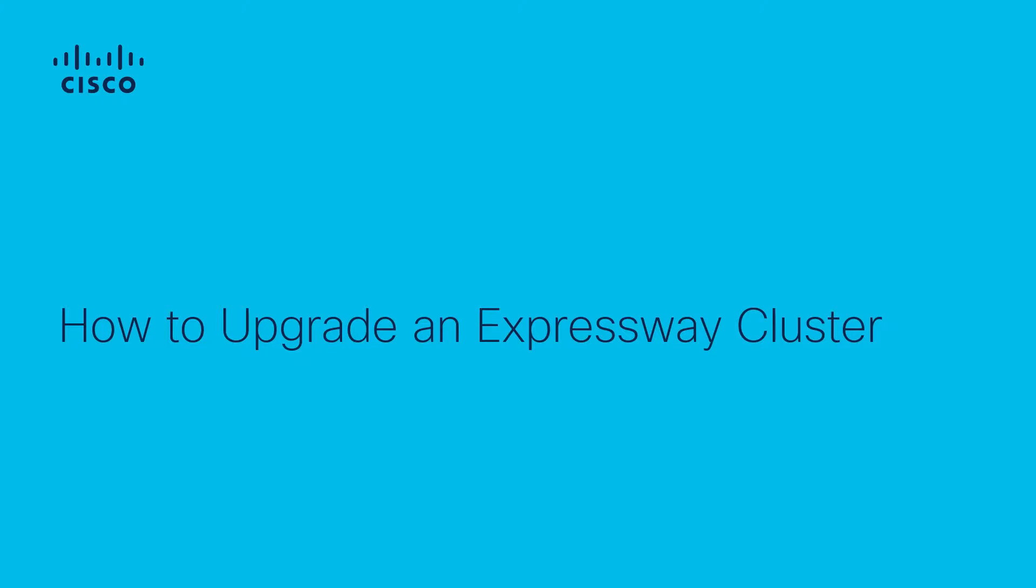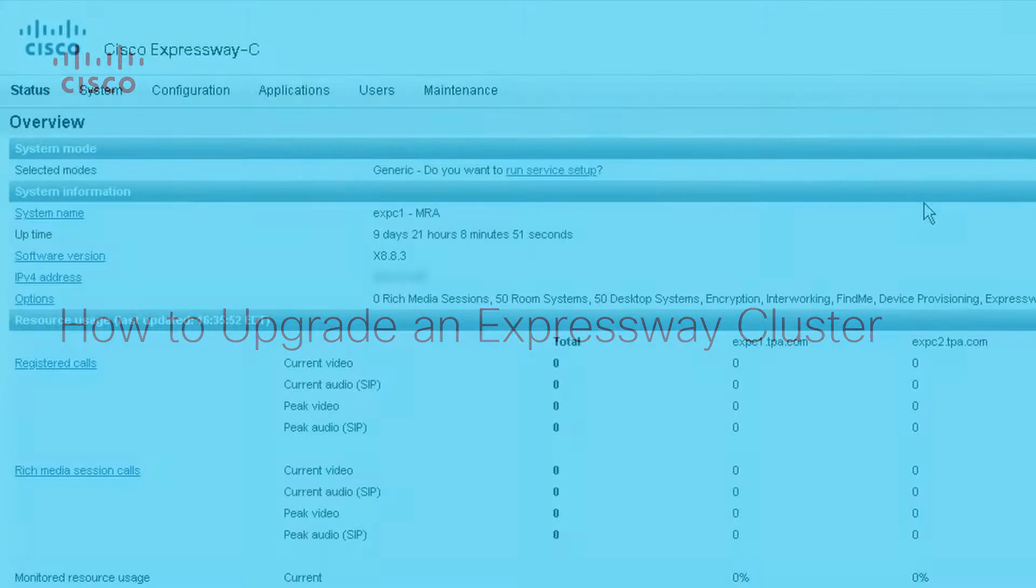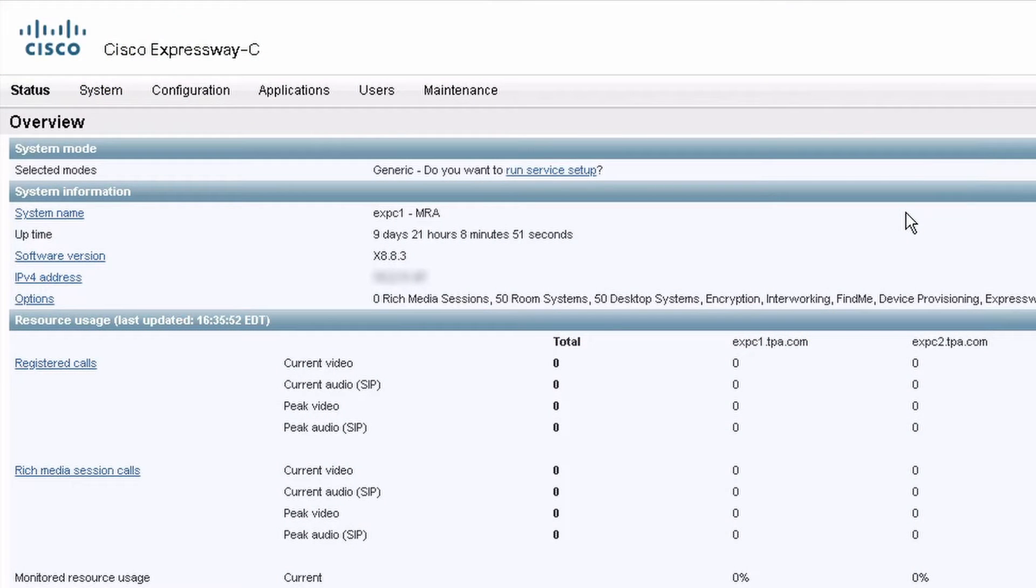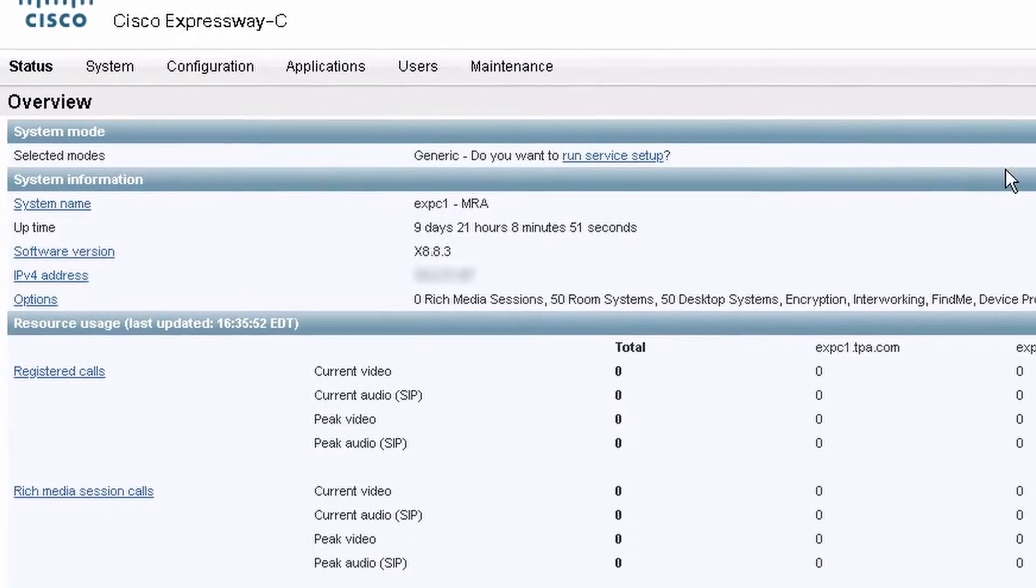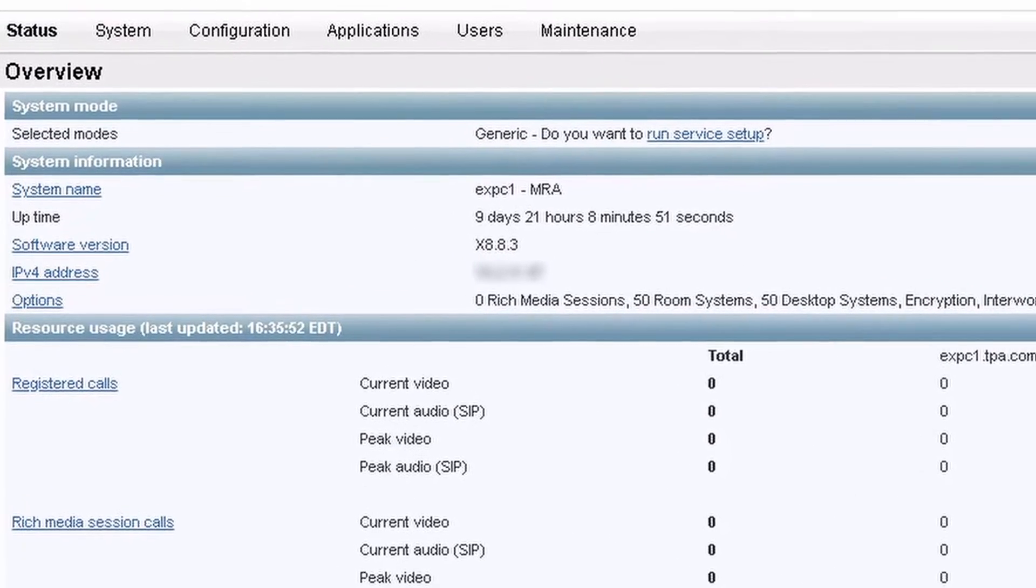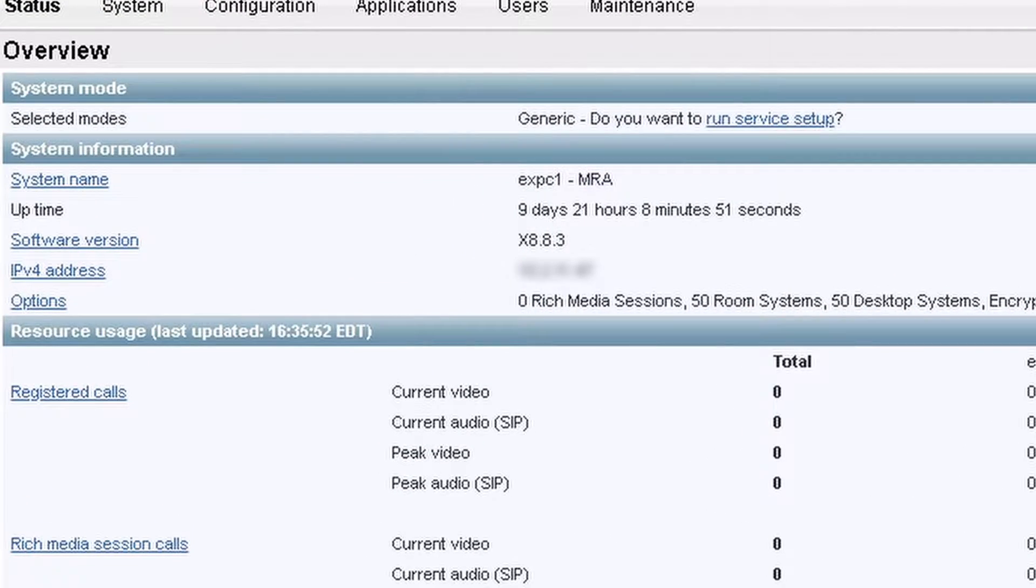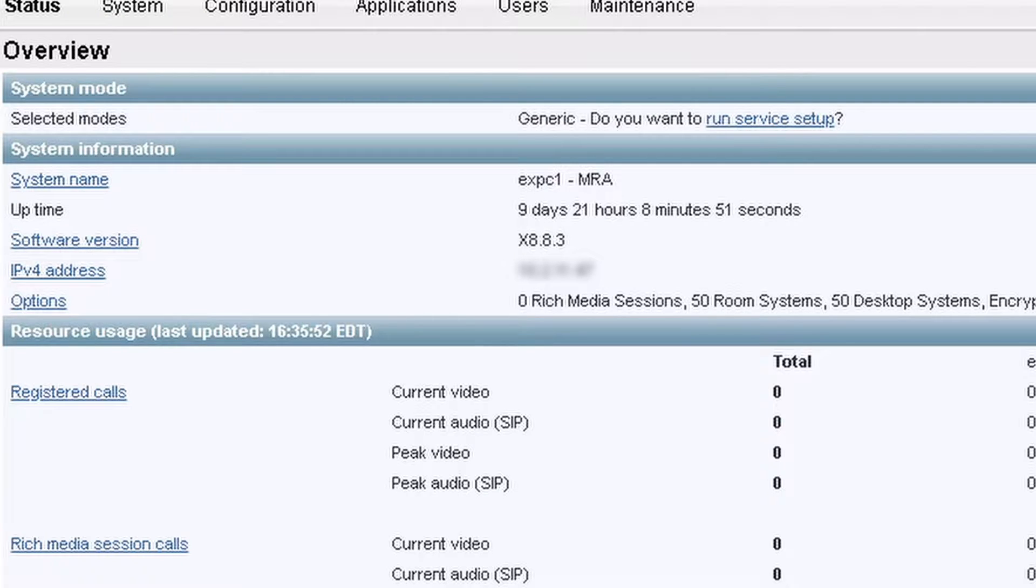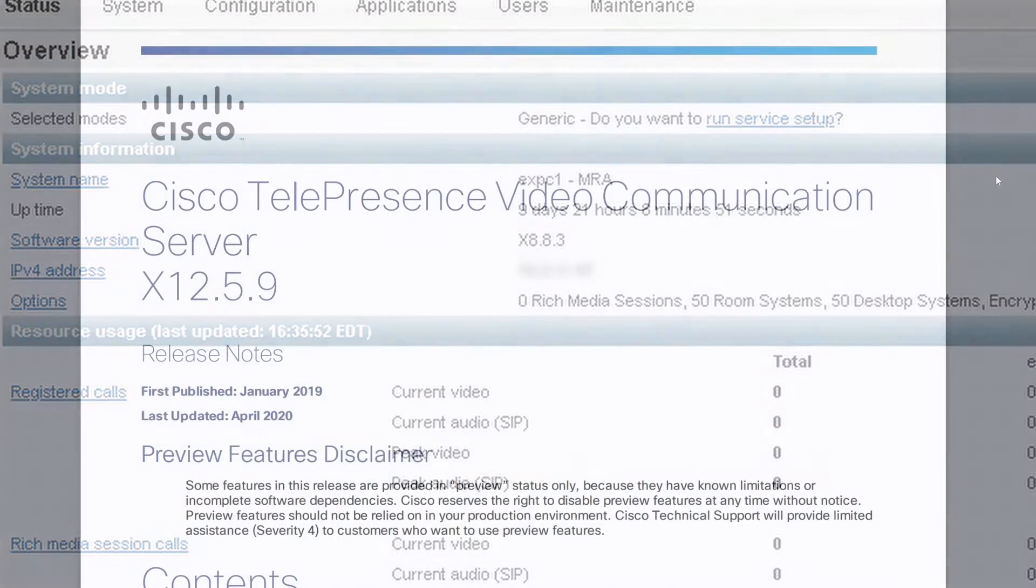In this video, we're going to upgrade a Cisco Expressway cluster. I have a cluster here of two Expressway Cs on x8.8.3, as you can see in the center of the screen, and I want to upgrade them to the latest version x12.5.9 right now.